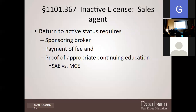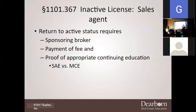To be reactivated, you have to have a sponsoring broker, pay any required fees, and make certain your continuing education is up to date — your SAEs or MCEs. The SAE is your first renewal: you have to complete 98 hours, including three 30-hour courses plus legal update one and two. After you've done your first renewal, you do your MCEs, which are only 18 hours: legal update one and two, plus another elective course.